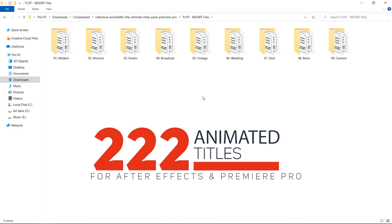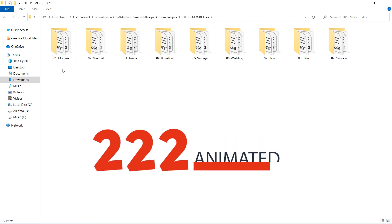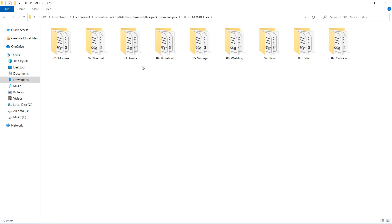Every category contains at least 20 titles for professional videos, promotional videos, YouTube videos, and whatever else you make. The first category is Modern, and others include Minimal, Kinetic, Broadcast, Vintage, Wedding, Slick, Retro, and Cartoon — you'll find every type of video title here. Now let's take a look inside Premiere Pro — is it really worth the money, is it customizable, and does it work with any resolution? Let's see how it works.